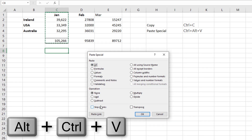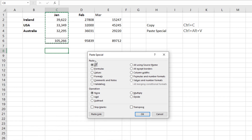Now these are all the options that we have available for special pasting — doing a paste that's slightly different to the normal. For example, if you wanted to perform an operation on the data that you're pasting, or if you wanted to only copy the formulas, or the values, or the formats, we can select which part of what we've copied we want to paste.